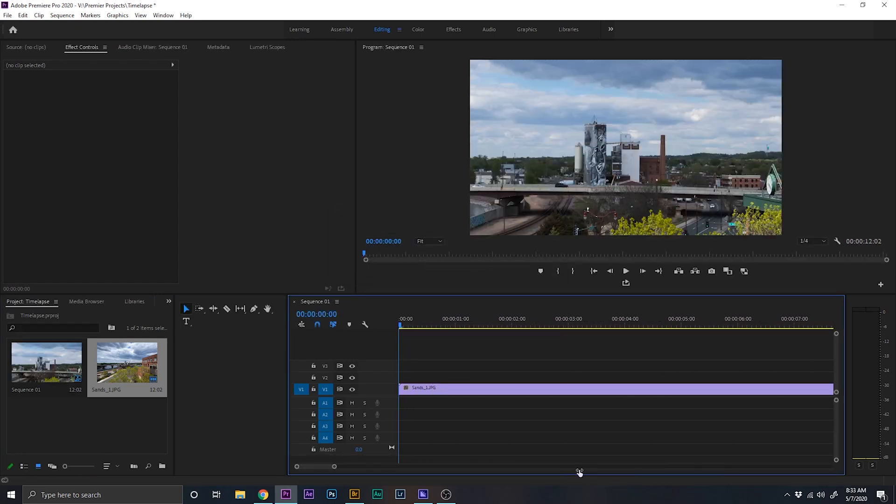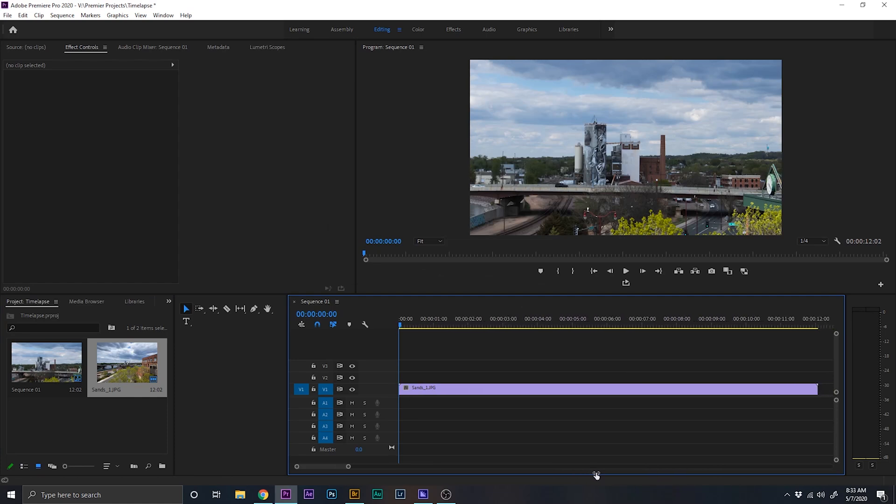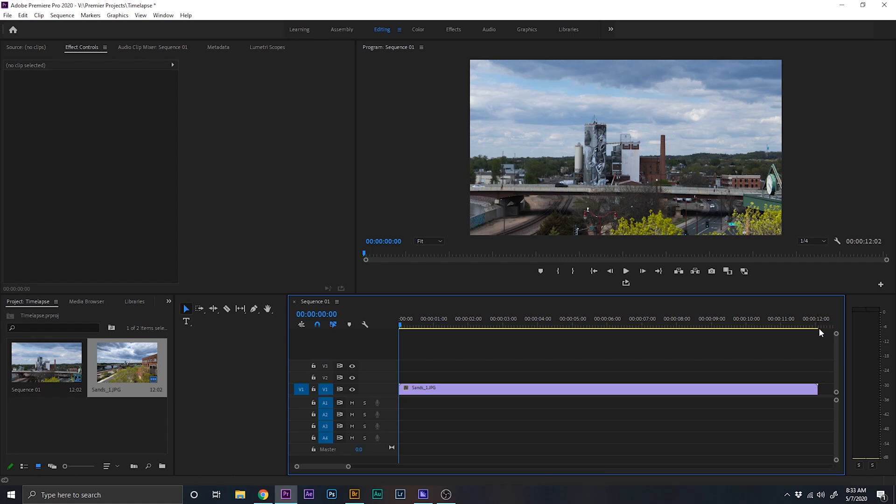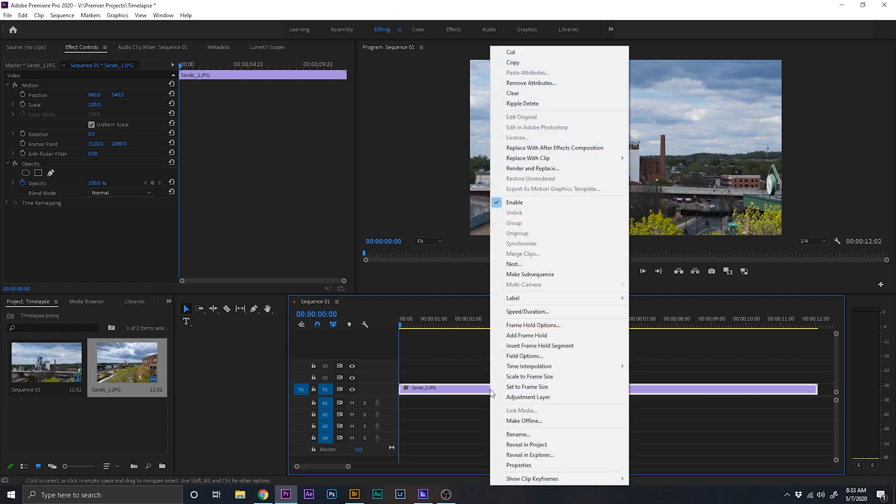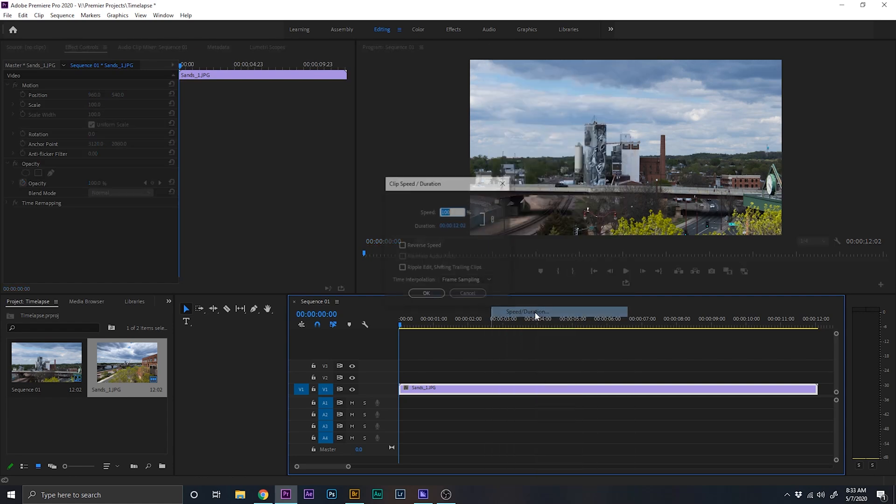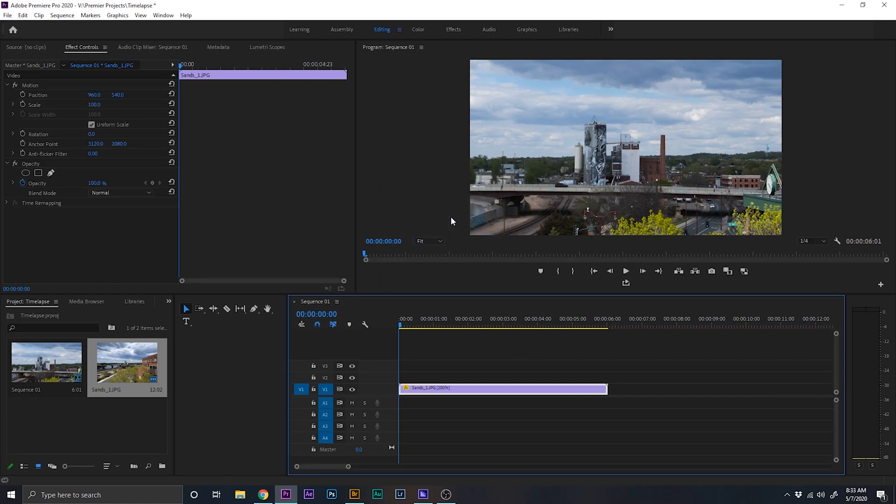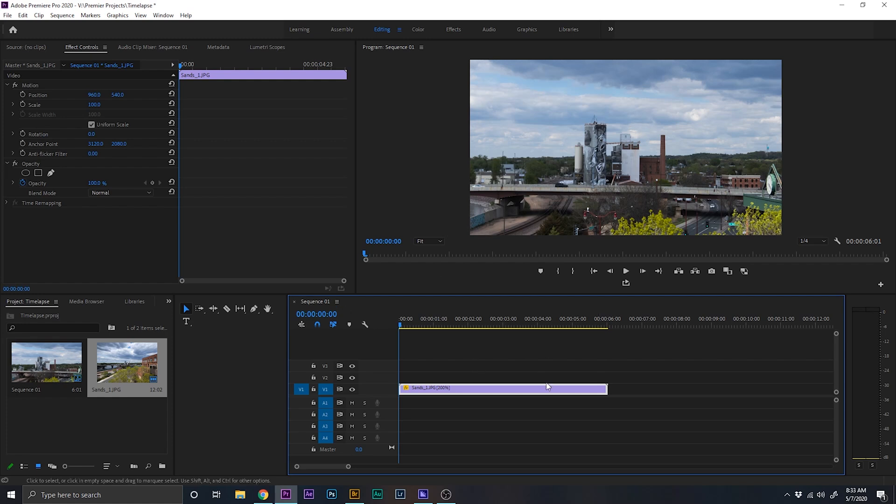Now the first thing I notice is this timelapse is like 12 seconds long, and for me that's really long for any timelapse. I mean even especially this one because it's not that interesting. So what we're going to do is we're going to click on this, and we're just going to speed it up a little bit. So let's right click, go to speed duration, and let's go to 200%. Now that'll give us 6 seconds instead of 12 seconds.